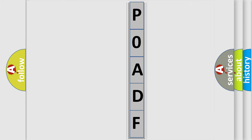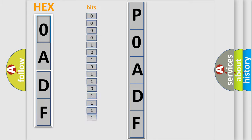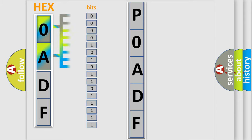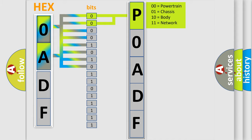The error code is split into two bytes consisting of 16 bits. One bit is the basic unit that each computer works with. The bit has two logical states: Zero, low level; One, high level. By combining the first two bits, the basic character of the error code is expressed.